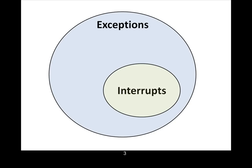It's generally accepted that interrupts are a subset of exceptions. Interrupts are something that can stop the processor from doing what it's doing and alter program flow, but exceptions encompass more than just interrupts.